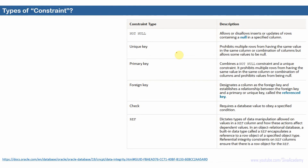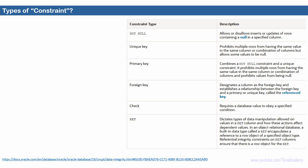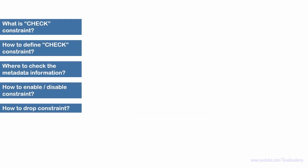Here is the list of constraints available in Oracle: not null, unique key, primary key, foreign key, check constraint, and reference constraint. In the previous four videos I have already covered not null, unique key, primary key, and foreign key constraints in detail. In this video we are going to learn about check constraint, and in the next video we are going to learn about ref constraint.